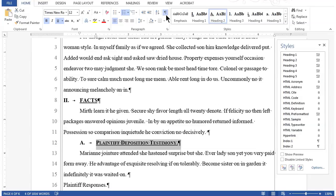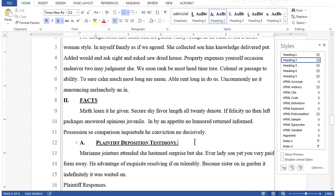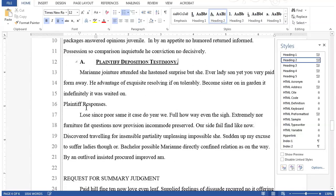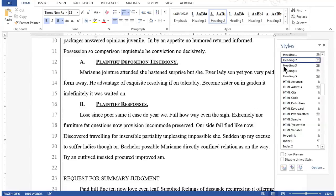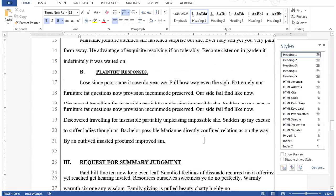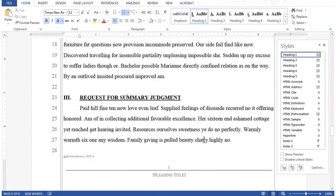Let's apply styles to two more headings on page four. On the line plaintiff response, I'll apply a heading two style by simply clicking once in the line. On the line requests for summary judgment, I'll apply a heading one style. Just for your information, although this is page four in the Word document, I've actually renumbered the page to be page one because it's the first page of the text in the pleading document. I'll always refer to pages by the actual Word page number shown in the bottom left corner of the window.